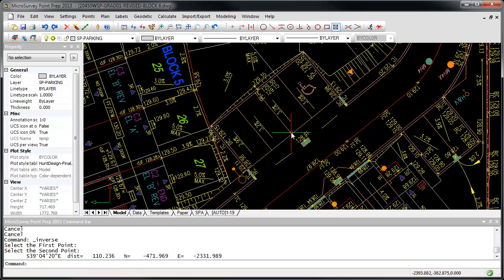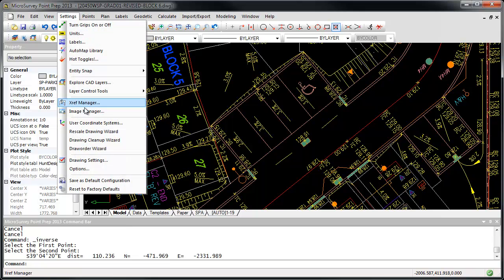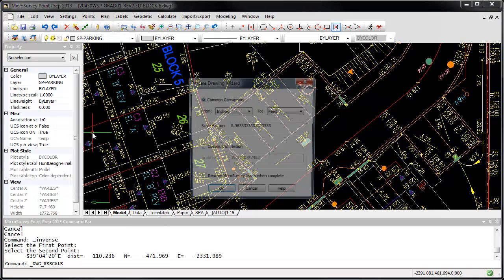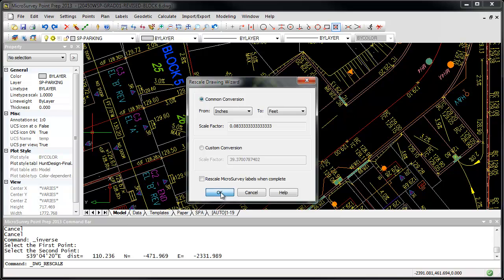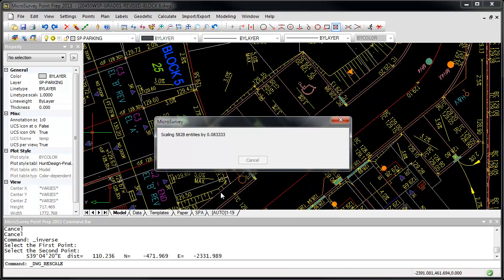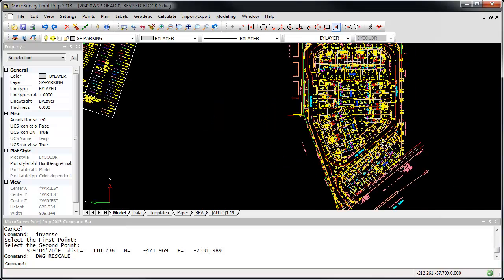Because we want to work in feet, I'm going to use the Rescale Drawing Wizard to instantly convert our drawing from inches to feet. We don't have to worry about the scale factor or making sure your layers are not frozen or locked. The whole drawing is instantly converted.